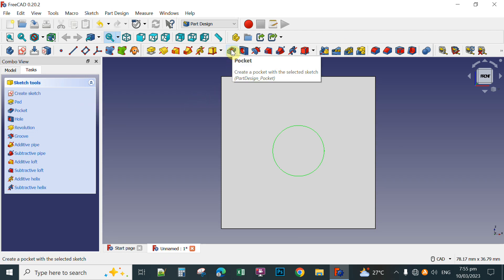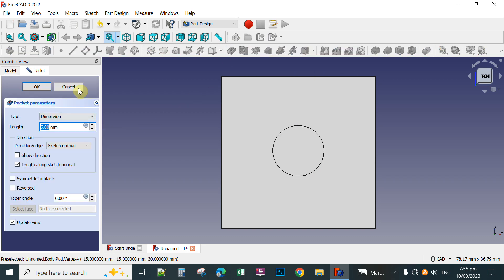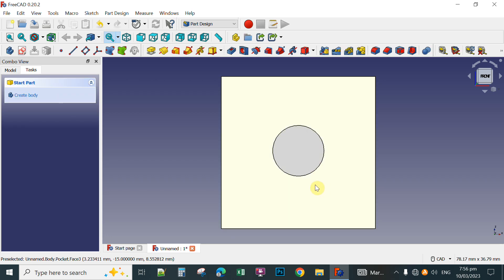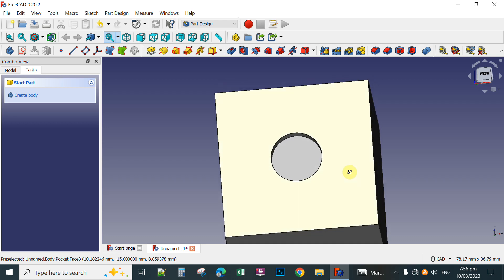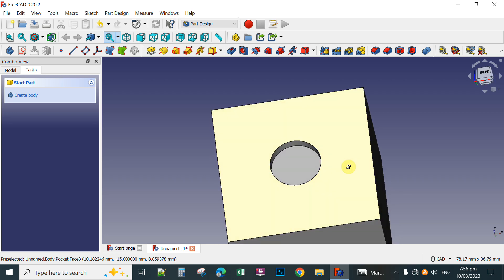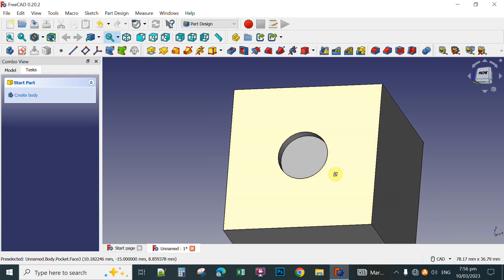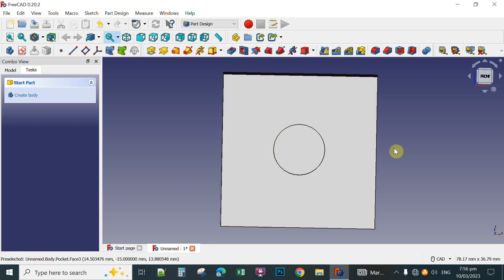Click the Pocket tool — this will create a pocket from the selected sketch, which is the circle. You can see the dimensions and properties for the pocket tool. For instance, put only 2 millimeters for the length of the pocket, then click. You can rotate this by holding down the mouse wheel and then holding down your left mouse button and rotating. You can see you have already applied the Pocket tool, which will engrave your design.